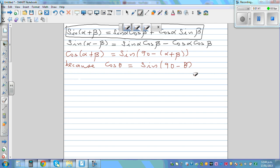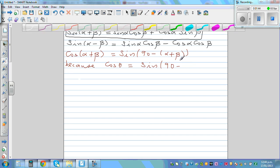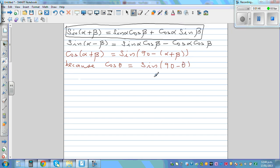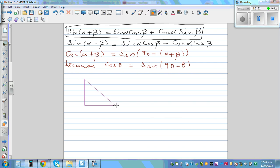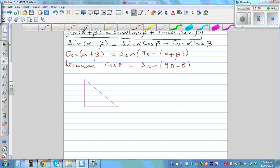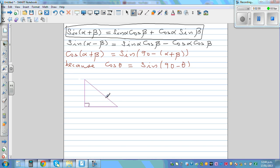You can prove this quite easily using a right angle triangle. So if you draw a right angle triangle, this is the right angle, and say this is θ — then this angle is 90 minus θ.